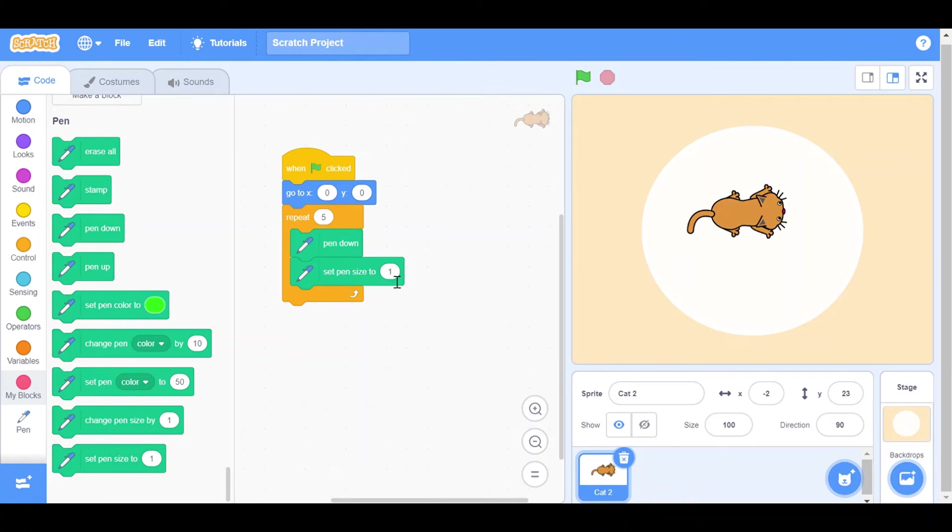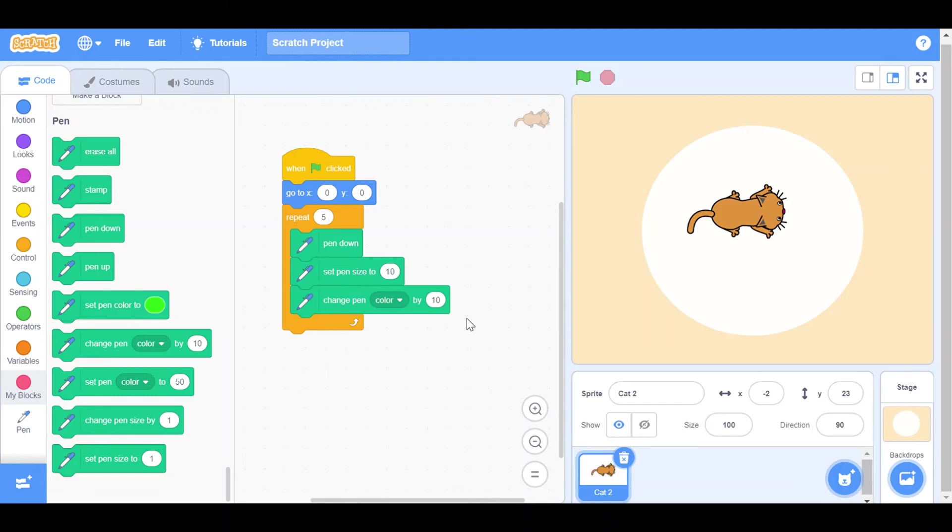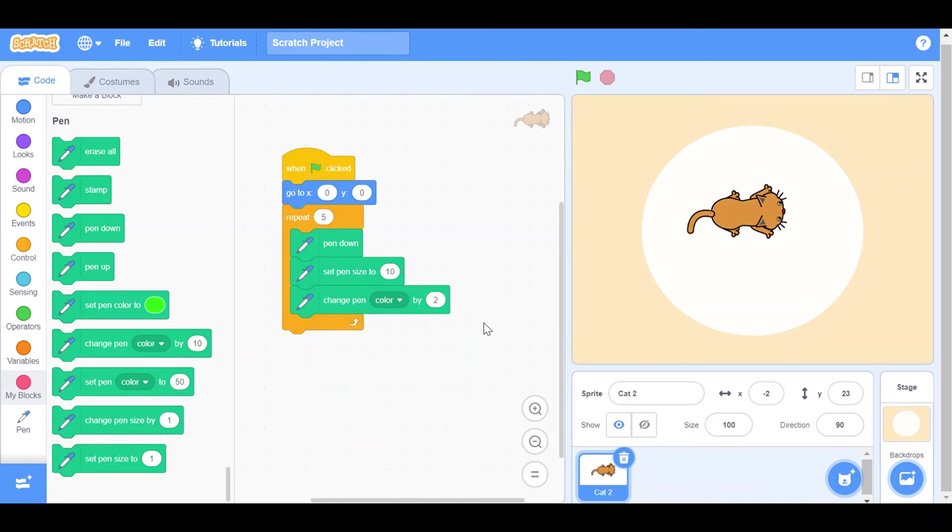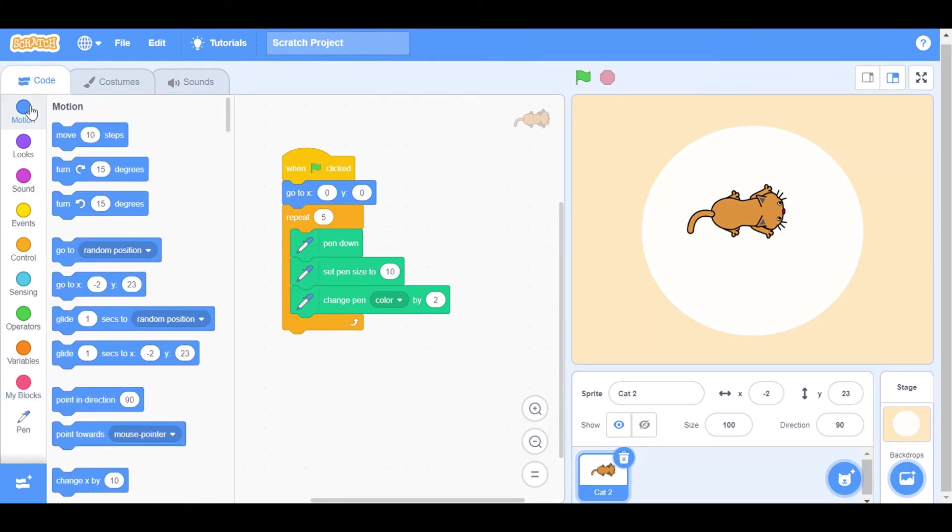Then change pen color by 10, so here we will put 2 and color. We have to put it color only. And then we have to add Motion, move 20 steps.